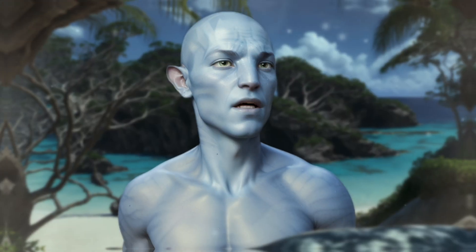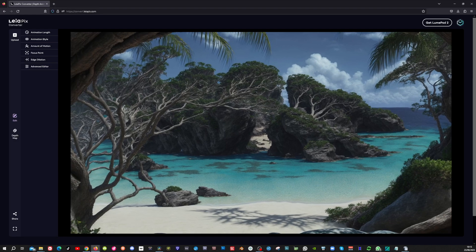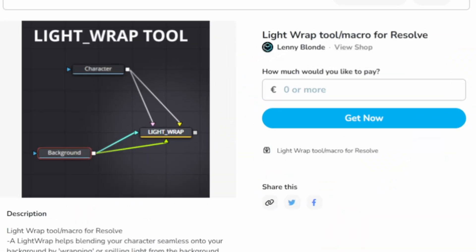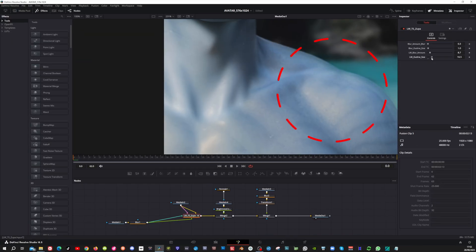In this video, I'm going to show you how to create a cinematic Navi character, create a dynamic background for it, and use a free light wrap tool to seamlessly blend them together.